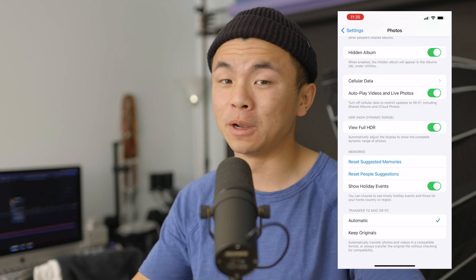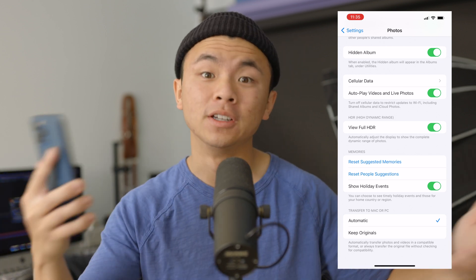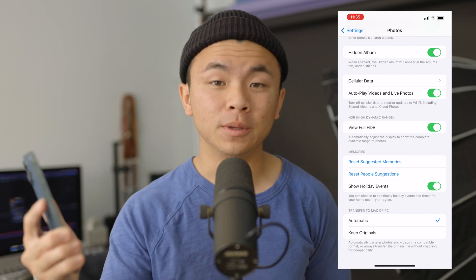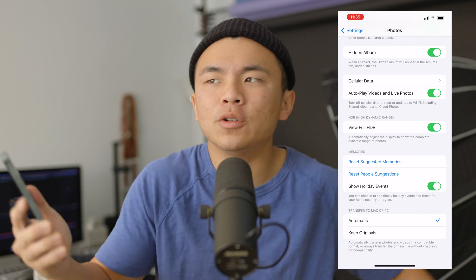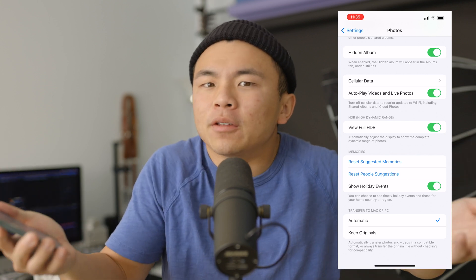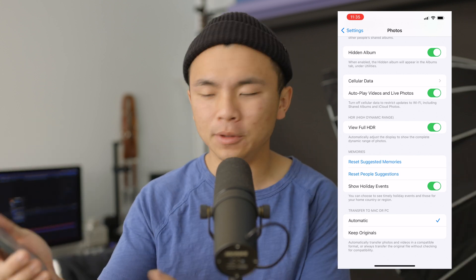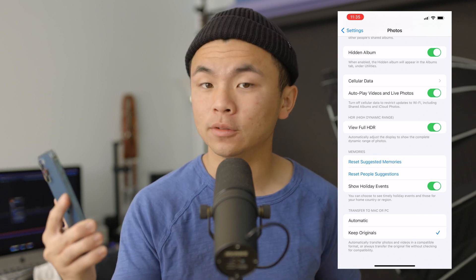So if I'm going to AirDrop it to my Mac or send it to friends via email, I want it to be automatically converted to JPEG so I don't always have to think about the format. But if you want to keep the originals, you can go ahead and toggle that as well.